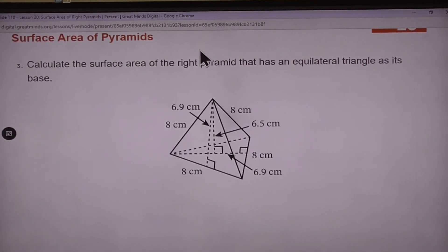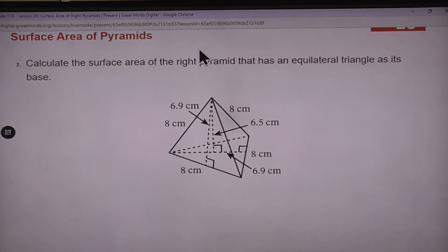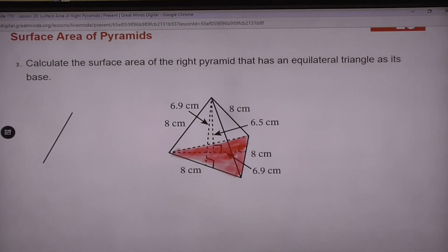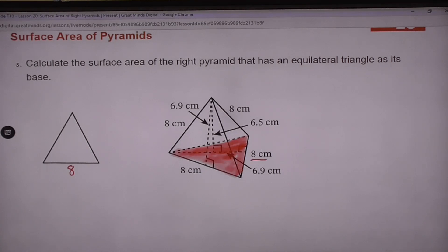Going over problems 3 through 6. Problem 3 — what type of pyramid do we have here? A triangular pyramid, because our base is a triangle. It helps to highlight or shade in exactly where our base is. This is the base we're talking about. It also helps some people to see what the net looks like, so start with your base here and you can see that dotted line coming out — that is 6.9 — so this height is 6.9.